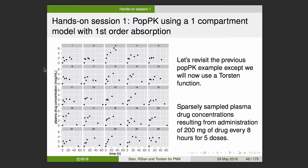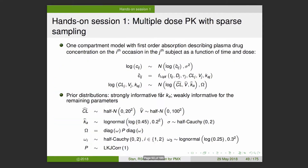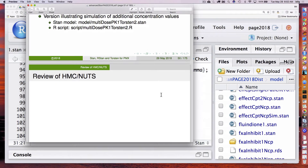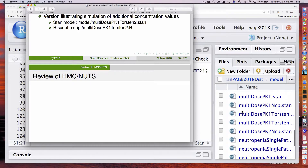As an illustration, we're going to return to that multi-dose PK1 example but do it using Torsten. This is the identical data set and the same model — the only difference is the way we're going to implement it. We're going to use the Torsten function instead of trying to write out the functions ourselves. So instead of calling multi-dose PK1, it's now called multi-dose PK1 Torsten. Let's take a peek at that.